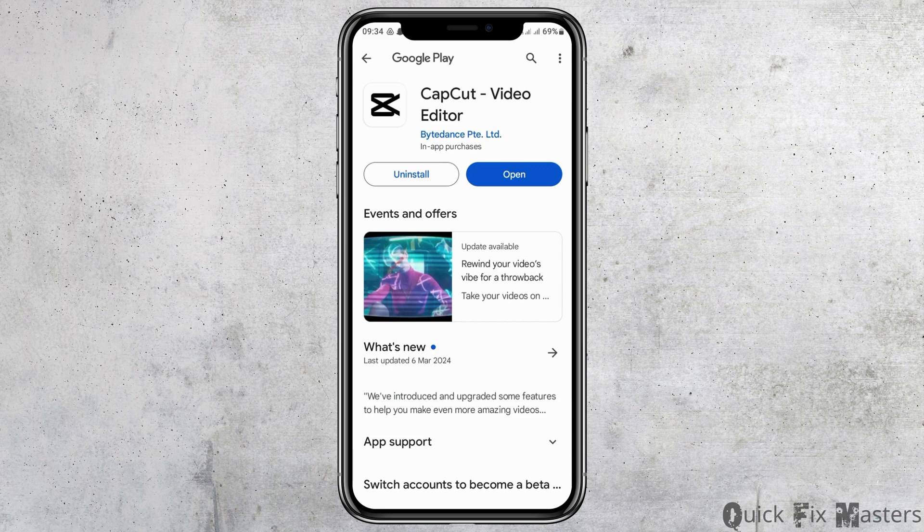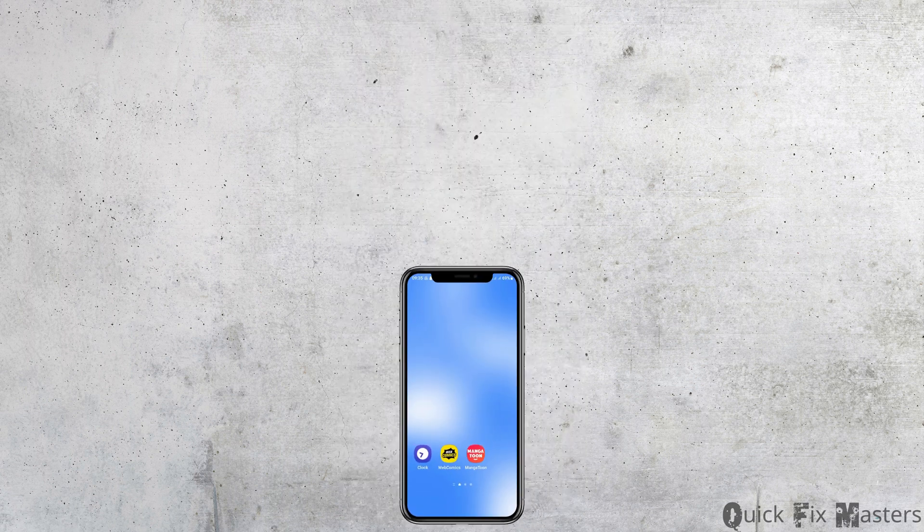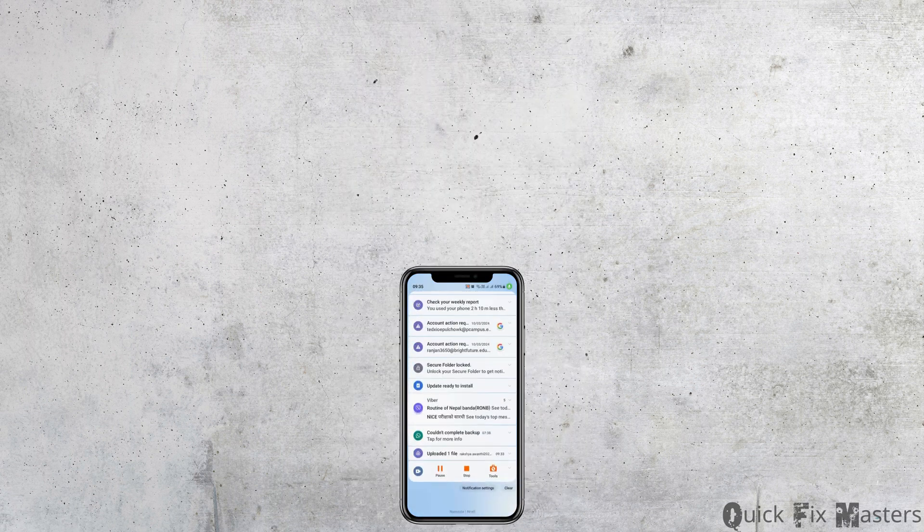After tapping on App Details and Store, if you see the option of Update, you have to update your application, and this way your problem will be solved. Thank you for watching our video, and if you really like it, do not forget to subscribe.